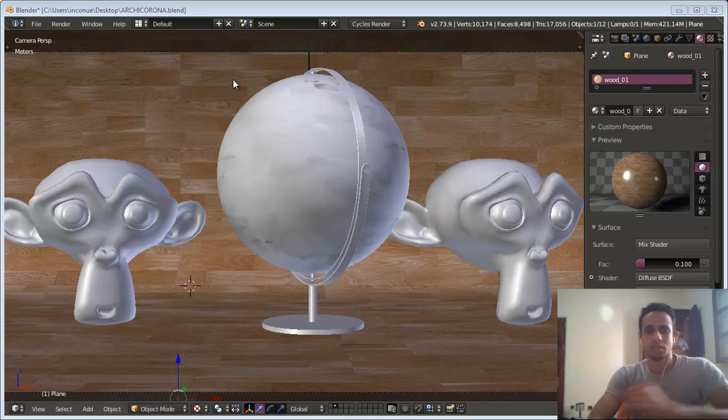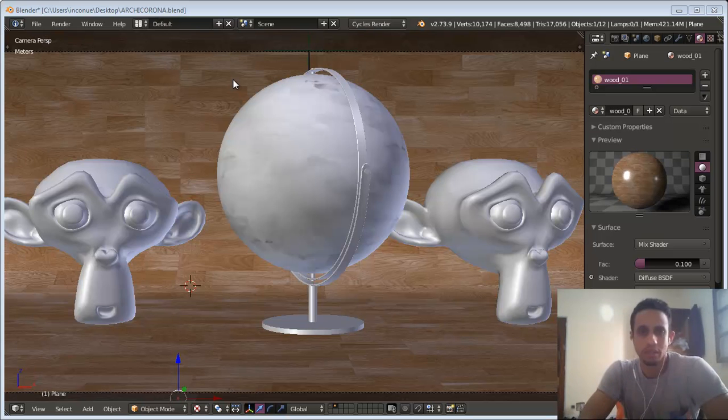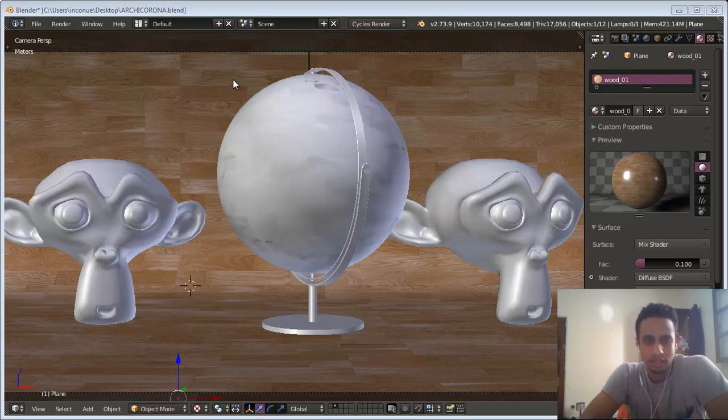Hello Blender user, with you Abdel Wsheikh from Blender Workshop. It's been a while without doing any tutorial.